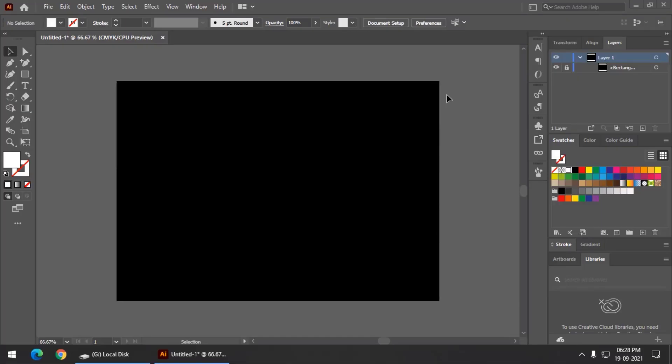Hello friends, my name is Taufik and you are watching my channel Graphics Den. In this video in Adobe Illustrator, we are going to create a text effect using simple steps.